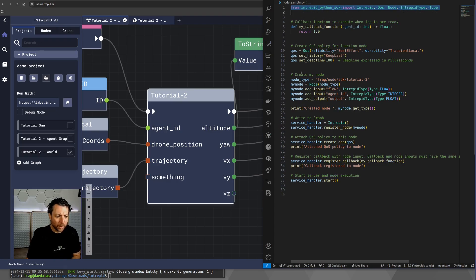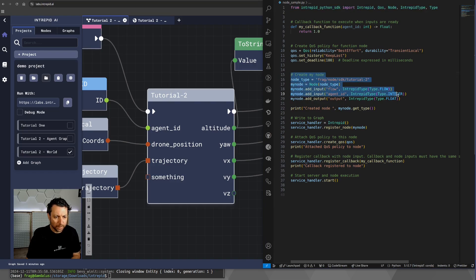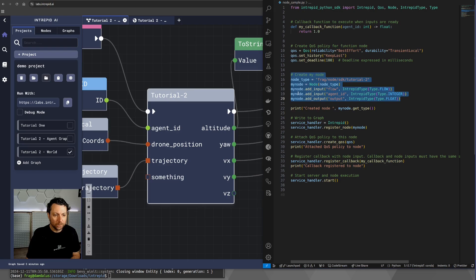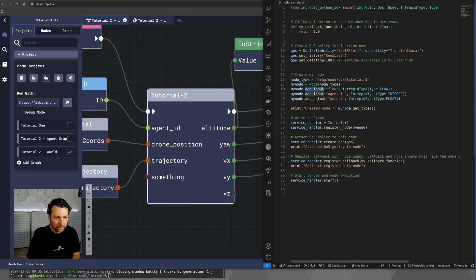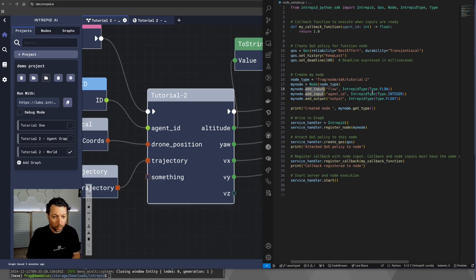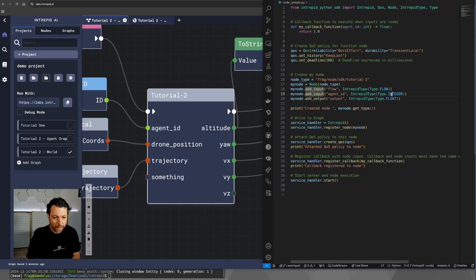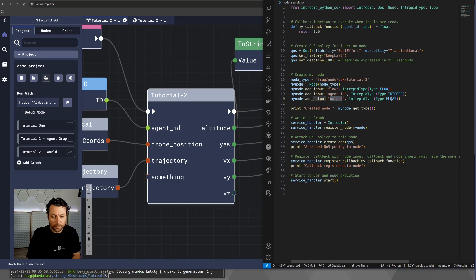The most important part of this implementation is probably this one and the callback. So, here you have the definition of the node. In this particular case, we are seeing that the node contains two inputs. One is a flow input, the other is an integer. Then we have an output called indeed output, and that's a float.